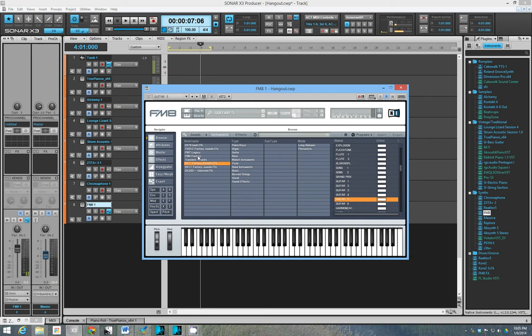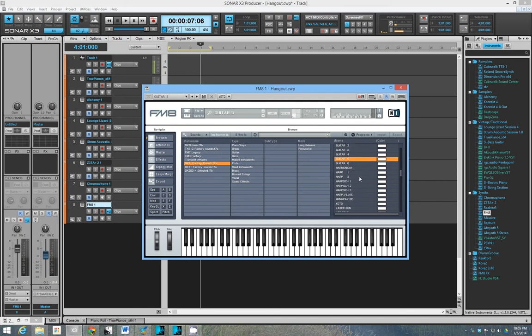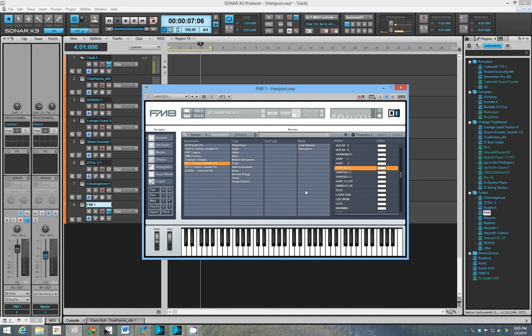So why should you be interested in FM? Well, if you don't like the sound of FM, then maybe you shouldn't. But let me warn you, this particular synth is extraordinarily flexible. Now, these particular sounds are just unmistakably from the DX7.